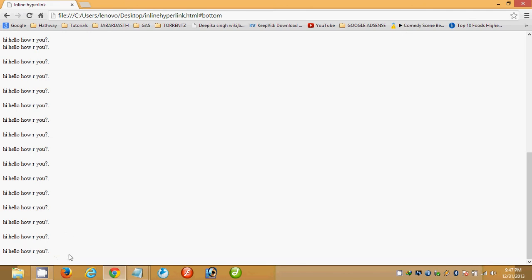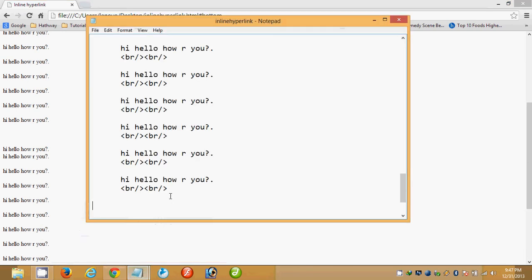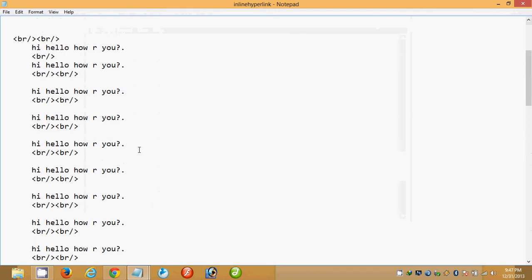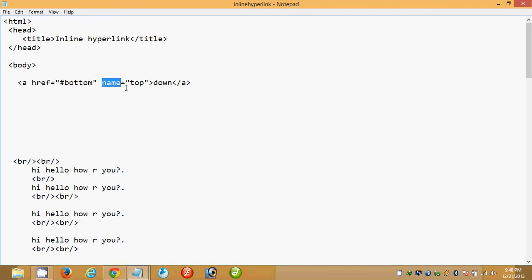We can also use this hyperlink concept at the bottom to go to the top of the page. Looking at the code, this hypertext is what we click to navigate to the bottom. The name attribute is very important in the inline hyperlink concept.